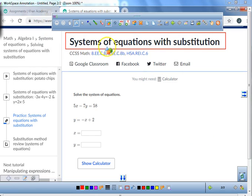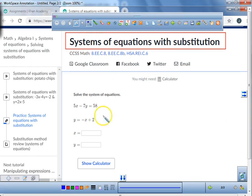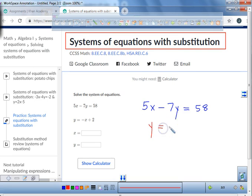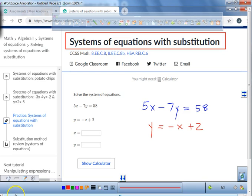Today we're going to be working with systems of equations with substitutions. The very first thing you need to do in your journal is write both of these equations down. 5x minus 7y equals 58, and y equals negative x plus 2. We're going to teach you the process of substitution. Yesterday we talked about elimination; today we're going to be talking about substitution.